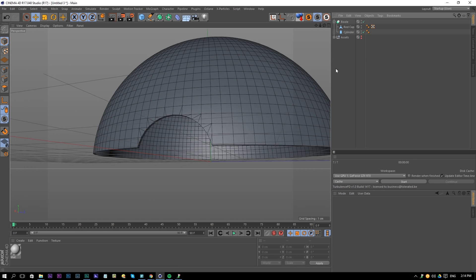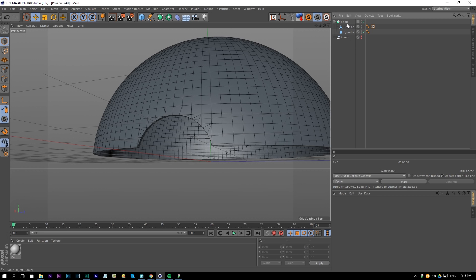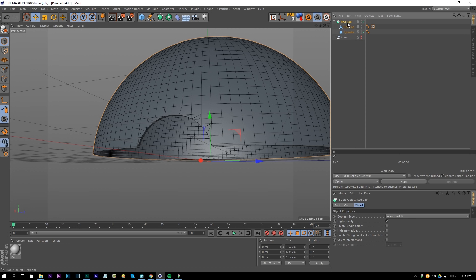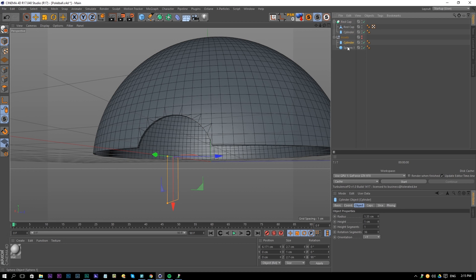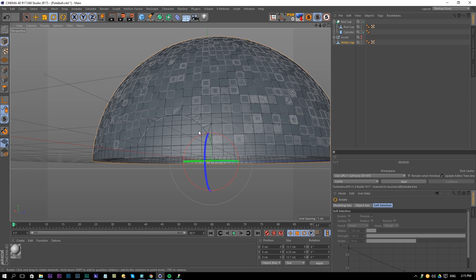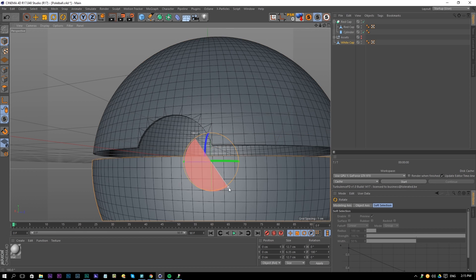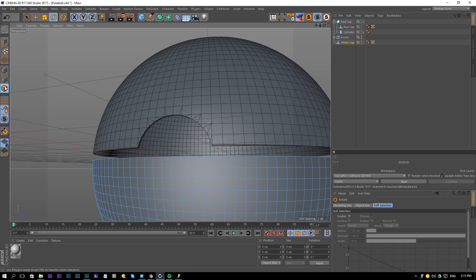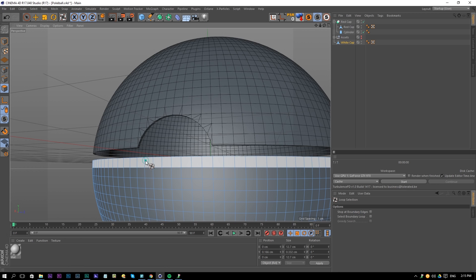Save your project first — something you should always do because sometimes you may lose everything. Rename the Bool to 'Red Cap', then open up our Assets and drag the cylinder in there too. Drag out another sphere, rename it 'White Cap', make it editable, and rotate it 180 degrees. Then go to the polygon selection tool and press UL for a loop selection on the top part.